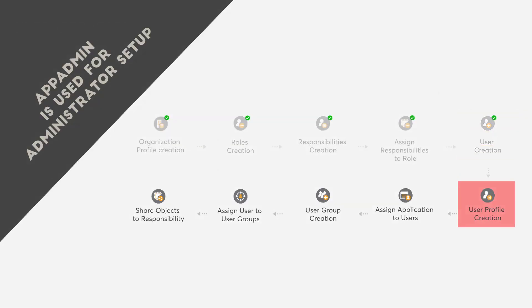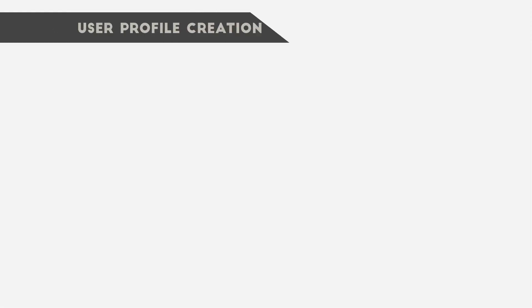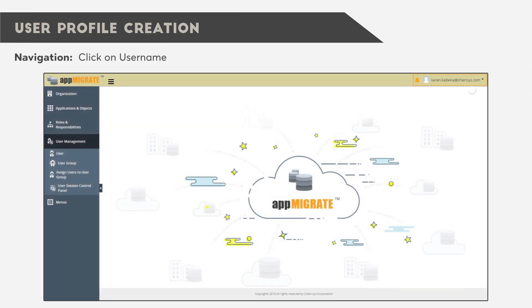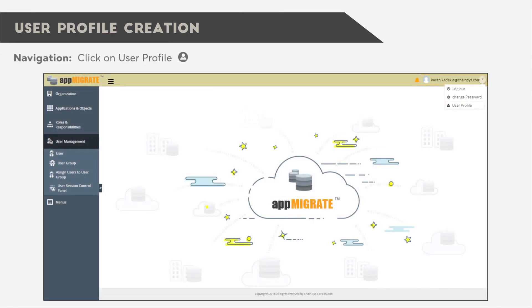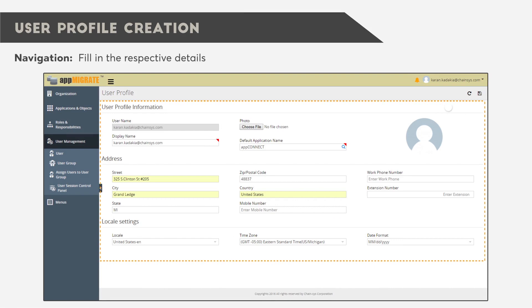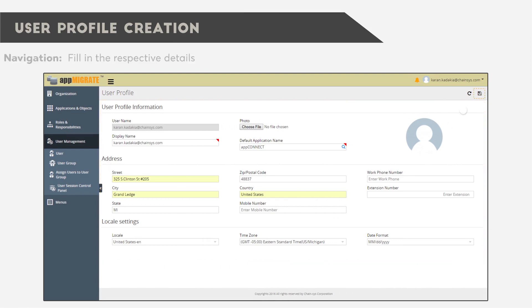After that is User Profile Creation. Click on User Name, then click on User Profile. Fill in necessary details and click Save.